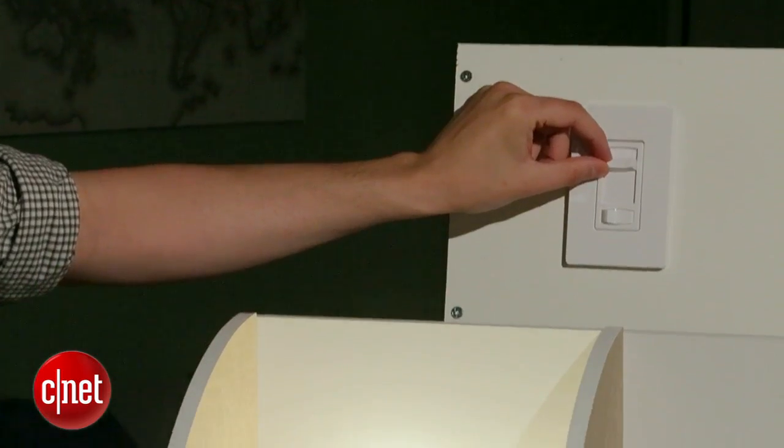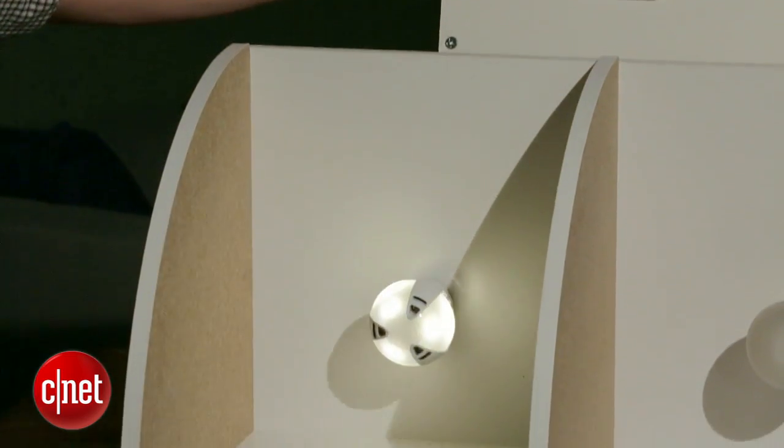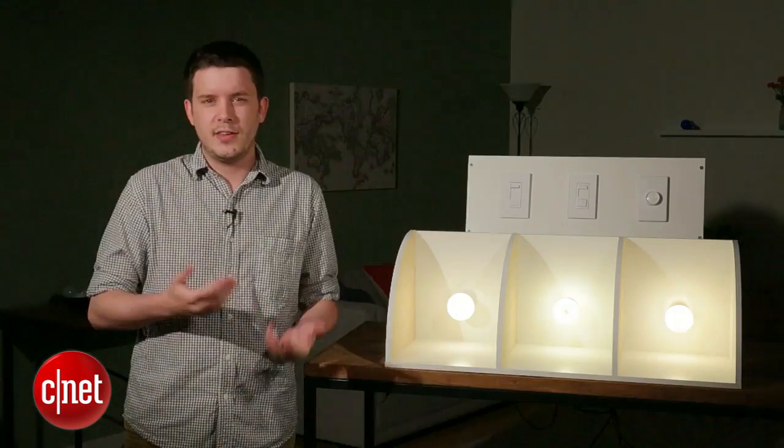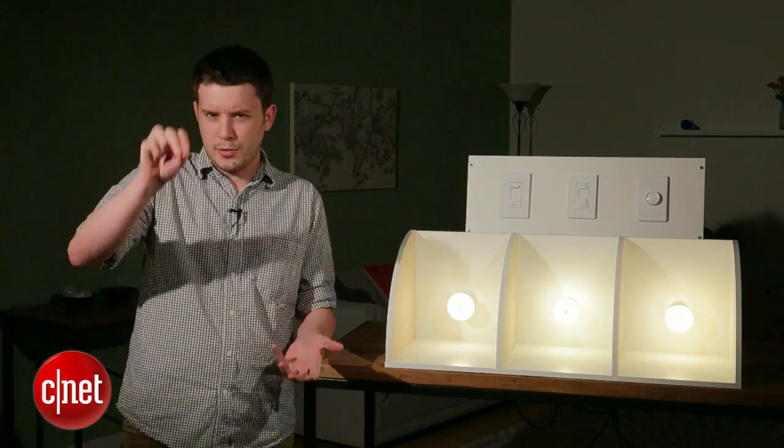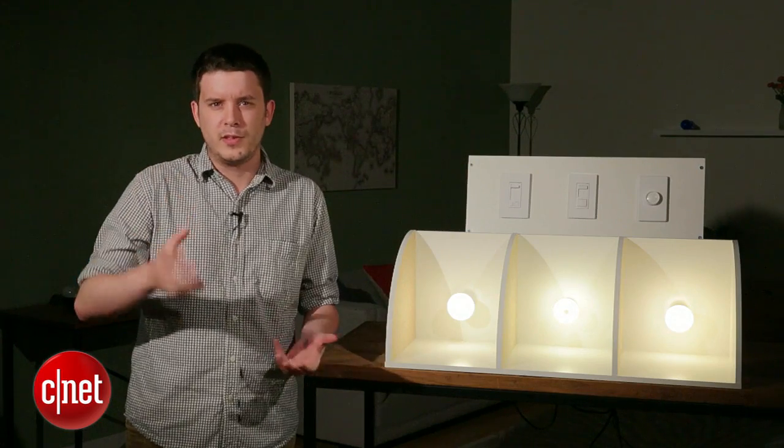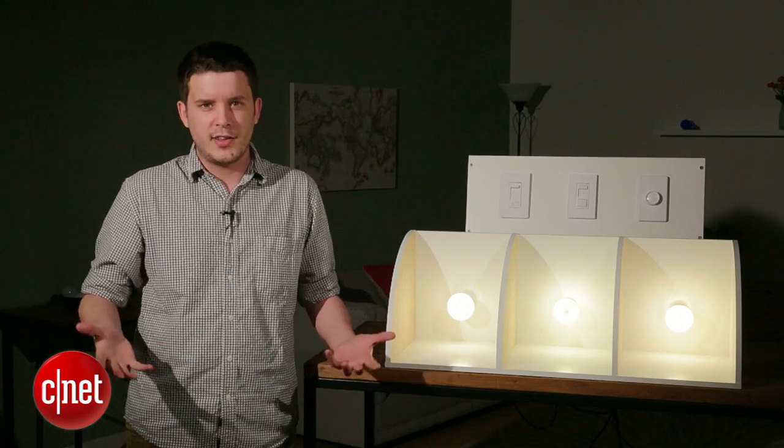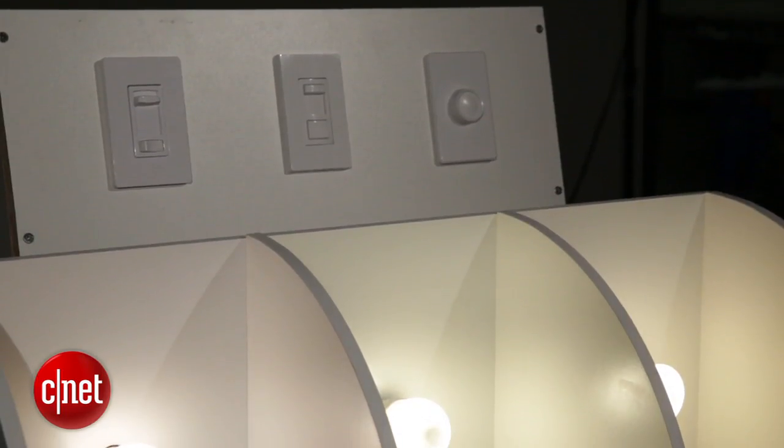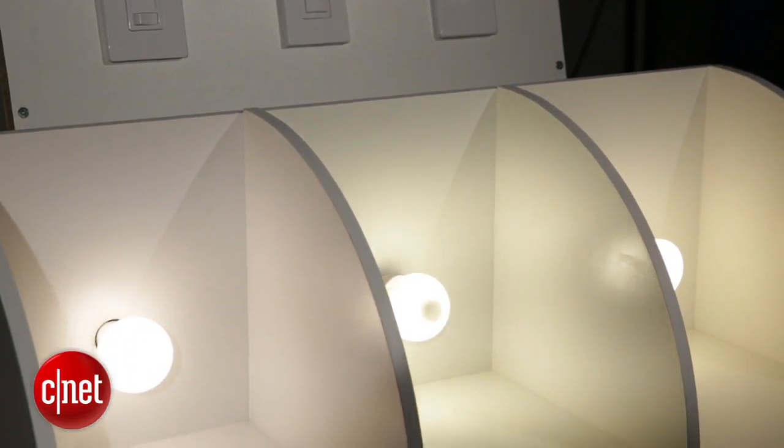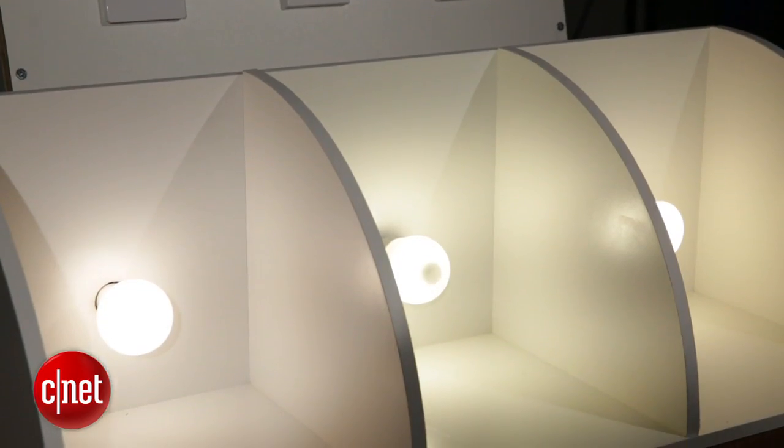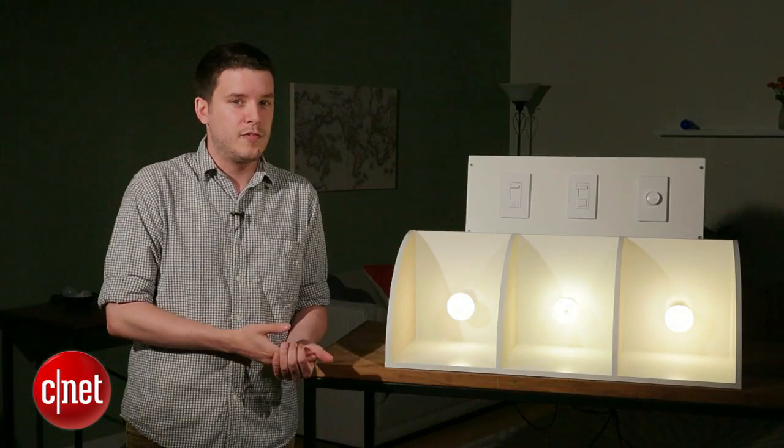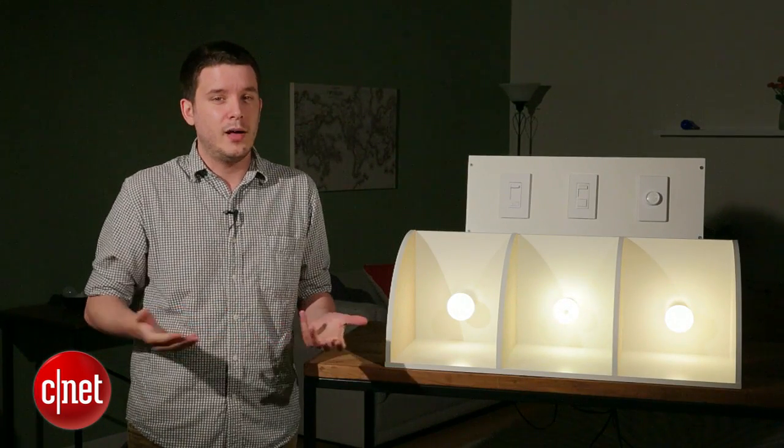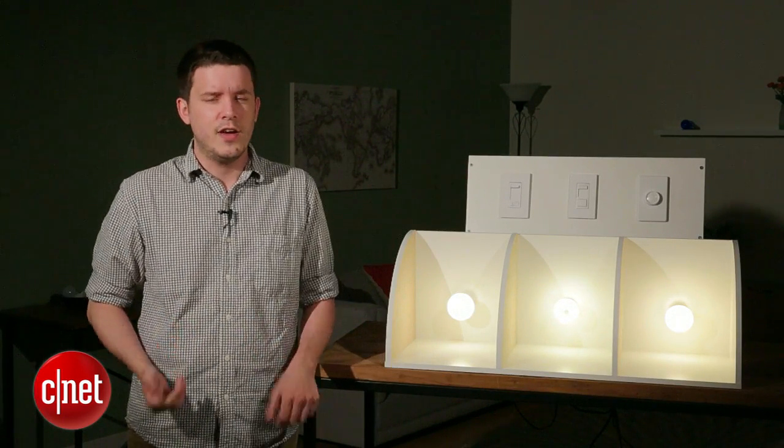Moving forward, we'll be testing out a lot more dimmers and a lot more bulbs, looking for things like buzzing and flickering and the dimmable range, how low those bulbs can go before they cut out, and all that's going to lead up to our big series of LED reviews. We'll be reviewing every bulb that we test in full and recommending our favorites, all to help you make better bulb buying decisions.